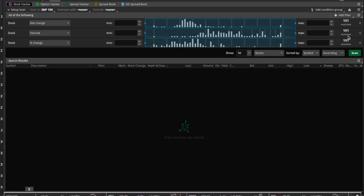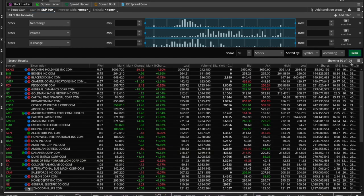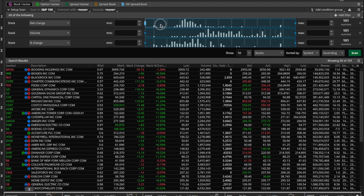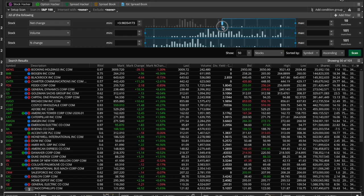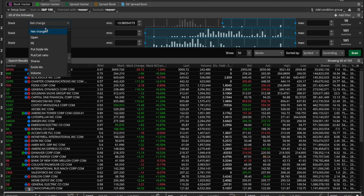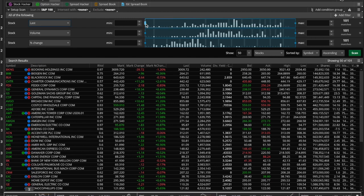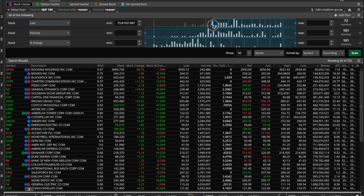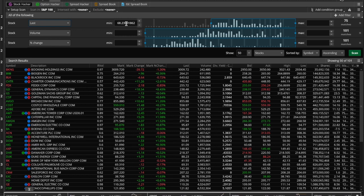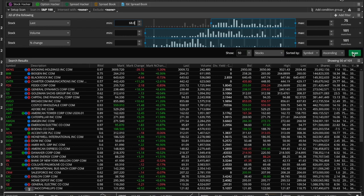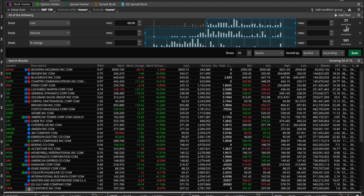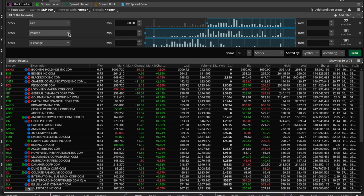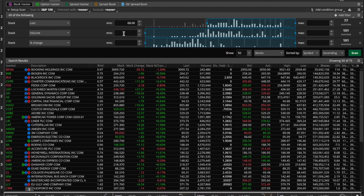Now what if we wanted to see how many of them have a price above—let's go halfway. This is net change—let's go to Last, the closing price. How many of these in the S&P 100 are above $68.23? This is showing up here—the minimum last price is $68.23. Let's just make it an even $68. If we hit Scan, it's only going to bring back 75 stocks. 75 of those stocks in the S&P 100 are greater than $68 or closed above $68 today.